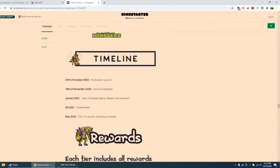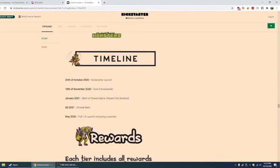Kickstarter launch. 19th of November, end of the Kickstarter. January, start of closed alpha for Steam, iOS, and Android. I just realized that you can play it on your phone, I guess, with iOS. Because that's not macOS, that's iOS. Q3, quarter three 2021, that's going to be the closed beta. May 2022, full 1.0 launch, including consoles. Of course, this is the timeline right now.